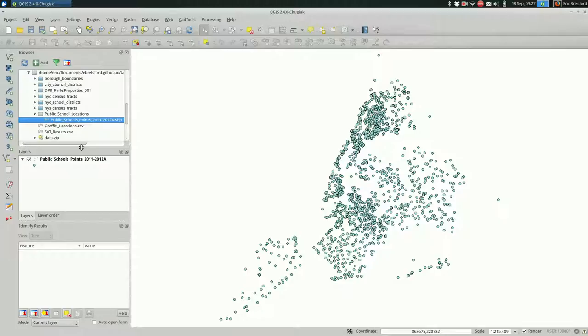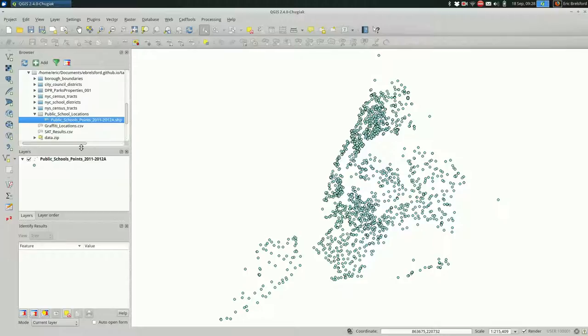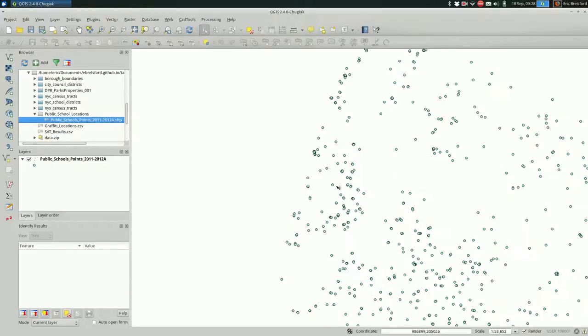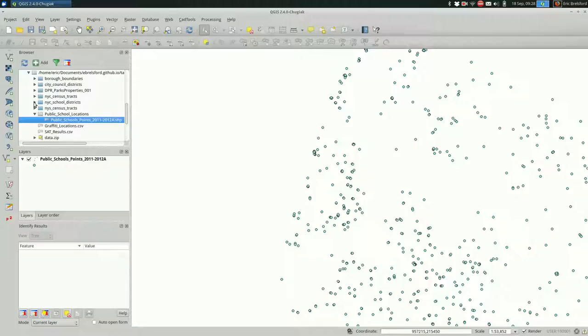There are a couple of ways of doing joins, and one of them is spatially. So spatially, you join features when they overlap, basically. The most obvious way to do this is if you have small polygons or points, as I have in this case, and you have larger polygons that you want to fit them inside.